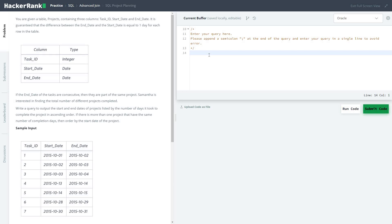The problem statement is that you are given a table projects containing three columns: task_id, start_date, and end_date. It is guaranteed that the difference between end_date and start_date is equal to one day for each row in the table.